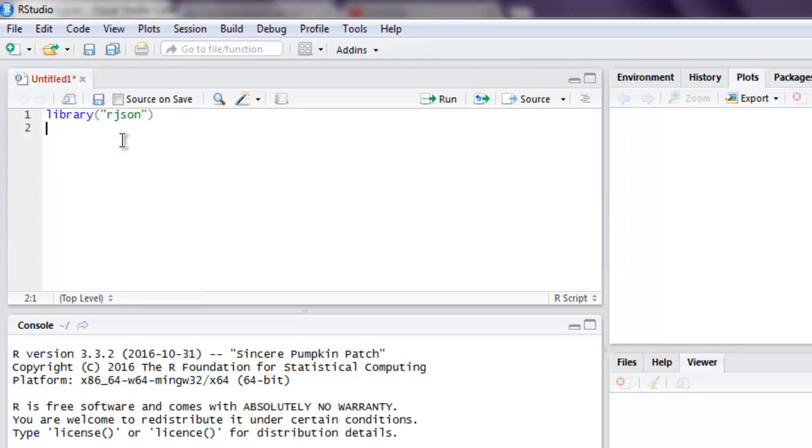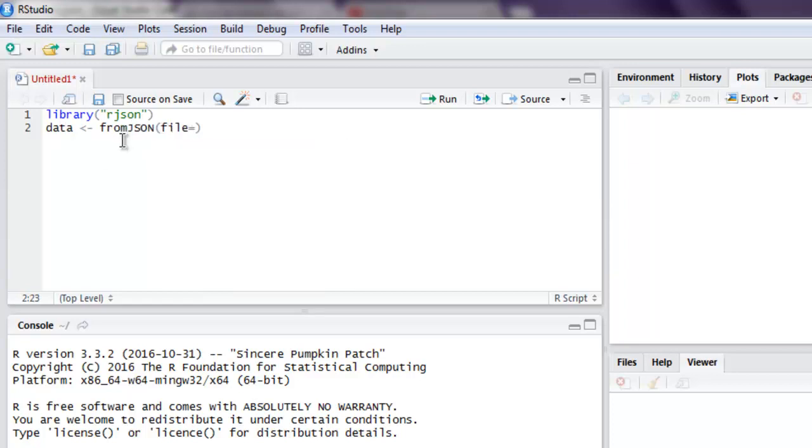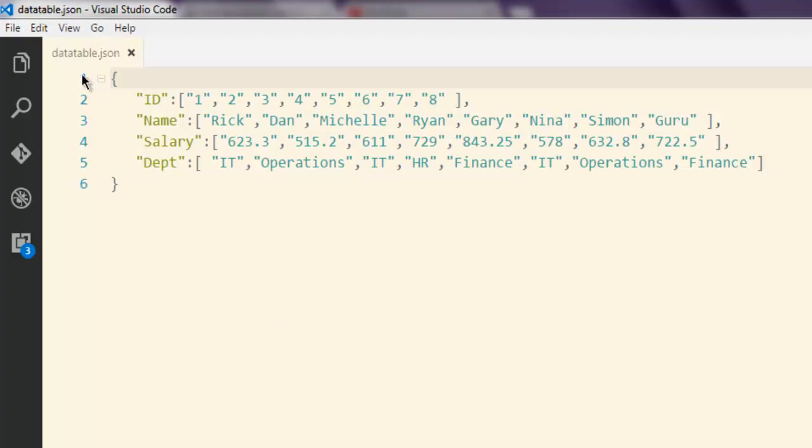Now next thing I'm going to read a JSON file. So let's create one object and call fromJSON and here point to file with path D, and then my JSON file name is datatable.json.